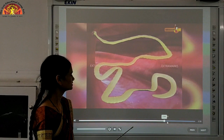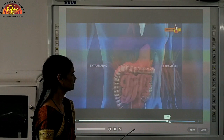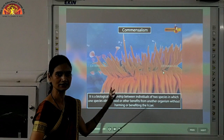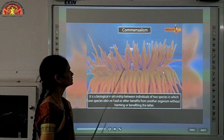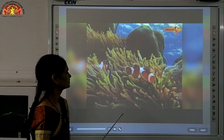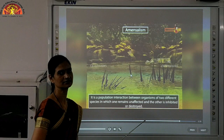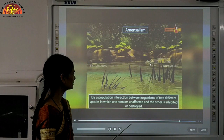Tapeworms, for example, live in our intestine and benefit from us. In commensalism, it is a biological relationship between individuals of two species in which one species is benefited but the other is neither harmed nor benefited. For example, clownfish and sea anemone: the clownfish gets nutrition and protection from enemies, whereas the sea anemone is neither harmed nor benefited.